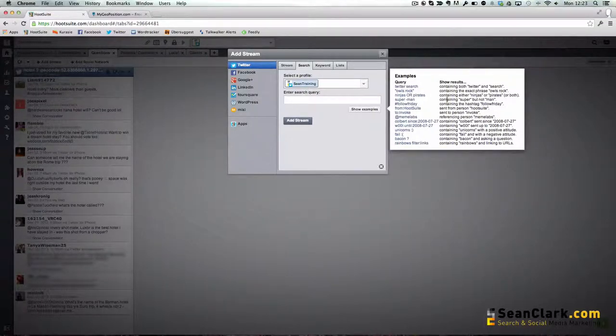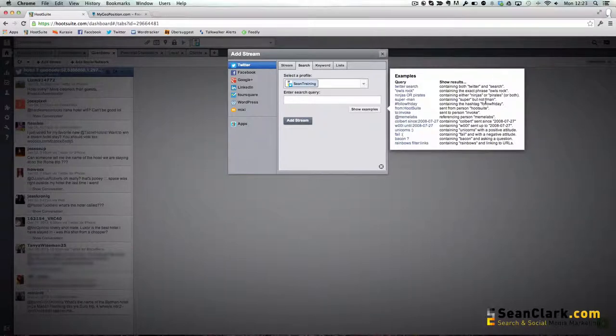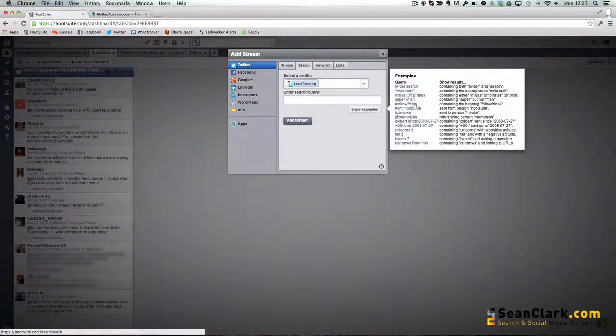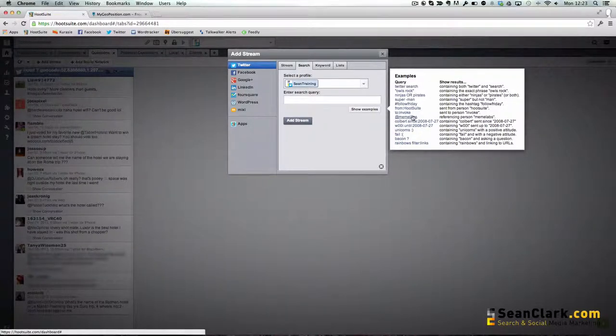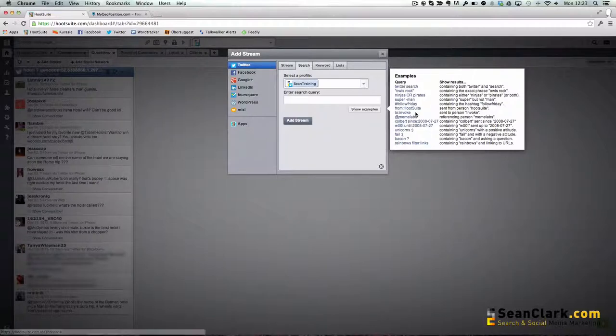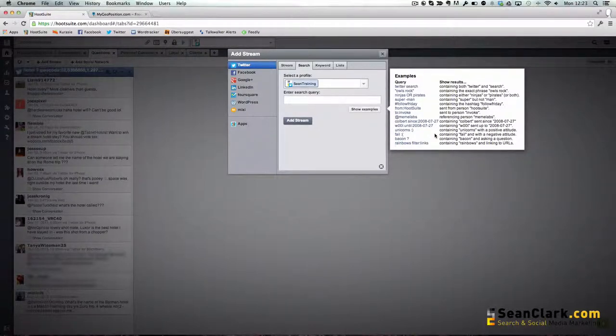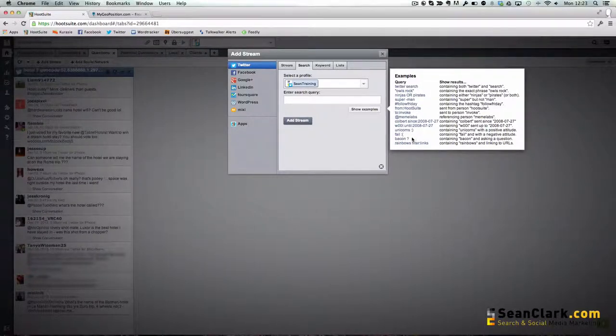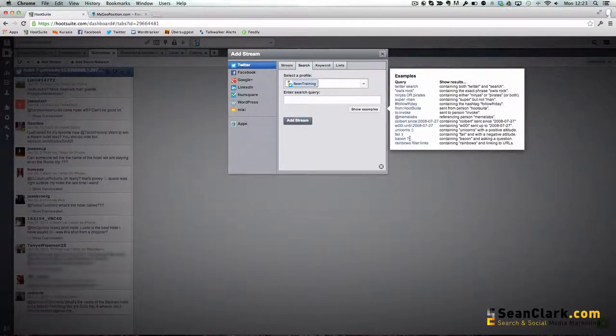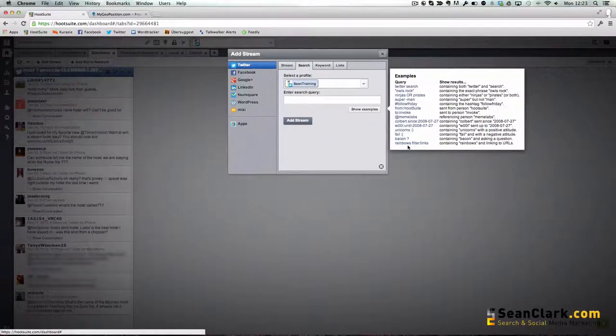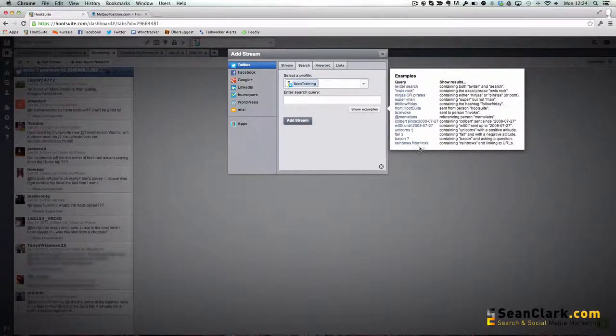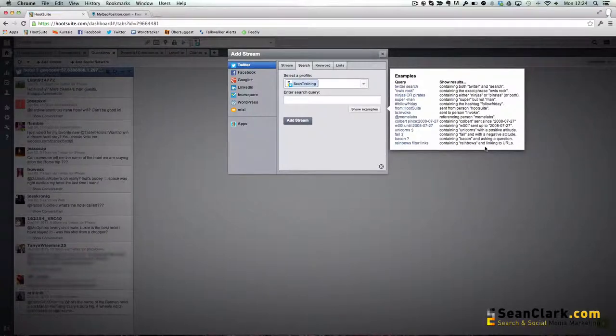We can negate words, so we could look for tweets that contain a specific word like in this example the word super but not man. We can search for hashtags, we can do searches from particular accounts, we can see searches sent to particular accounts, referencing accounts within certain date ranges. Positive and negative attitudes within search can also be looked for. We can also use question marks, so in this example look for people asking questions about bacon.